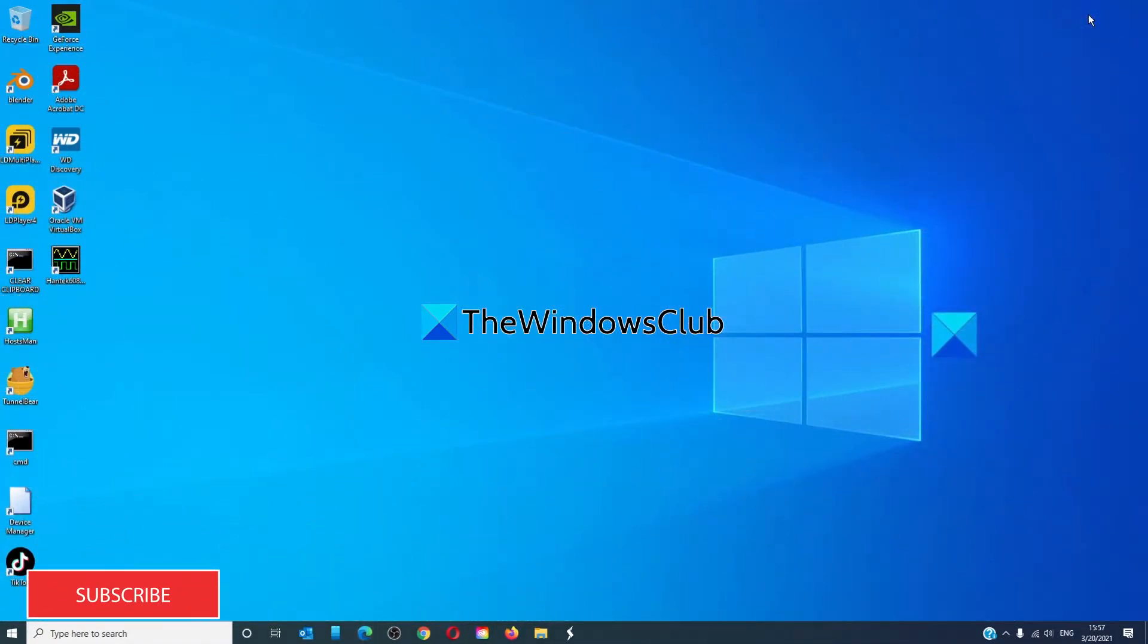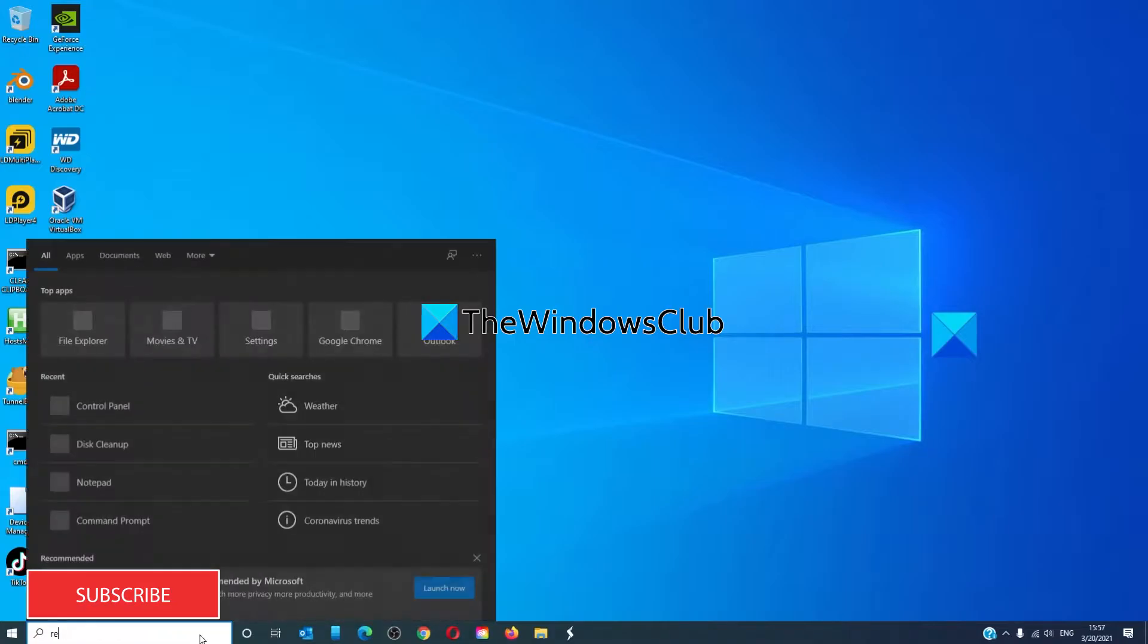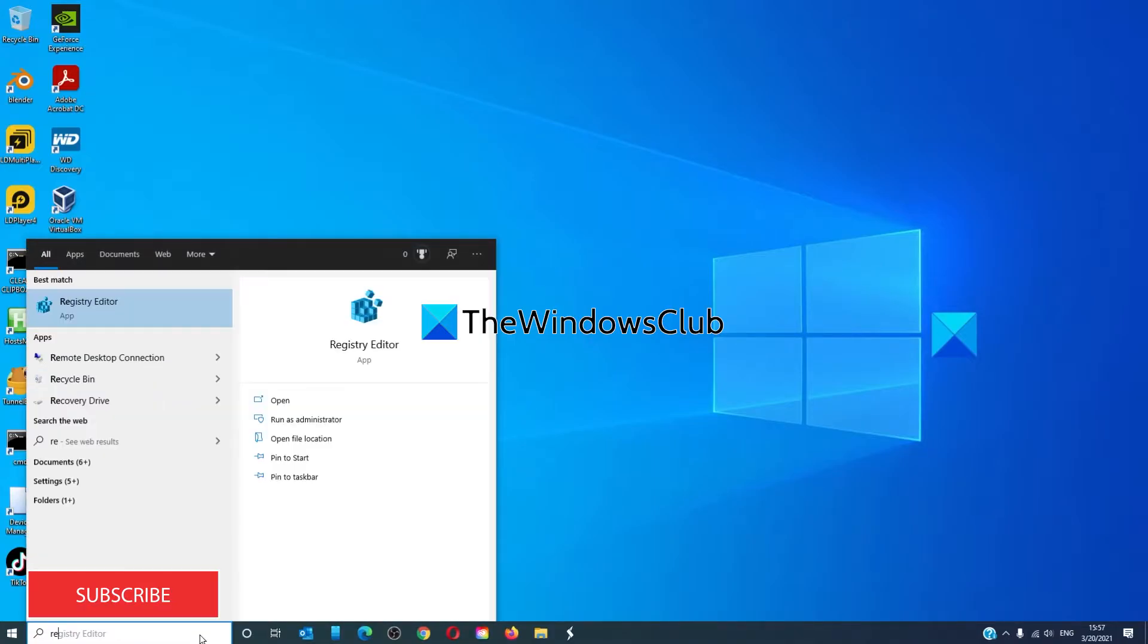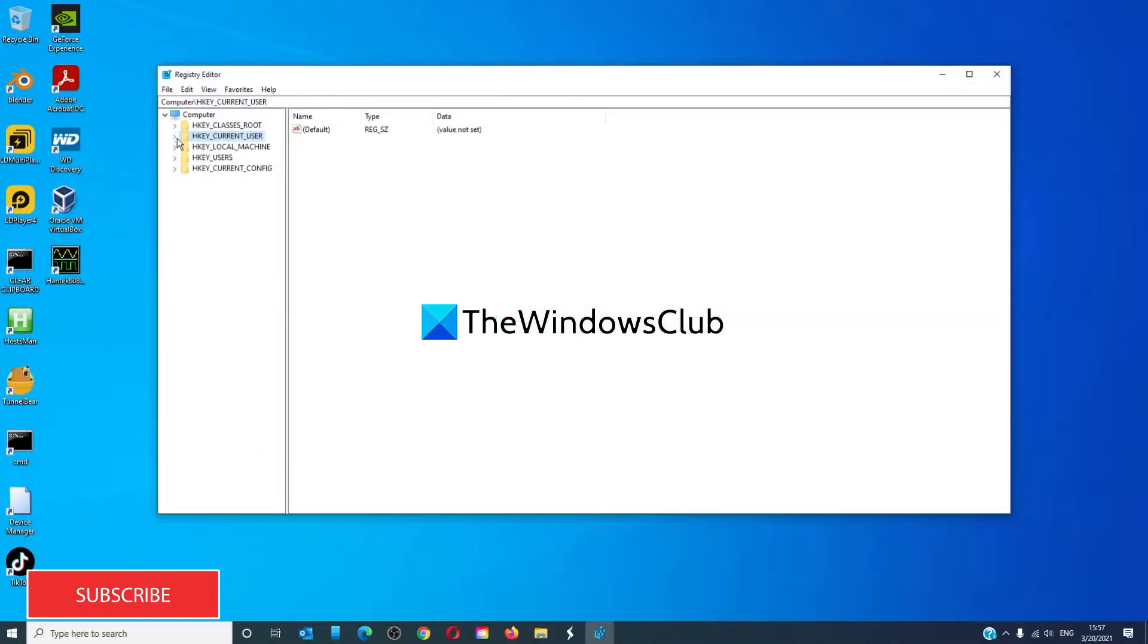Open the Registry Editor. To clear the most recently used or MRU for your Run box,